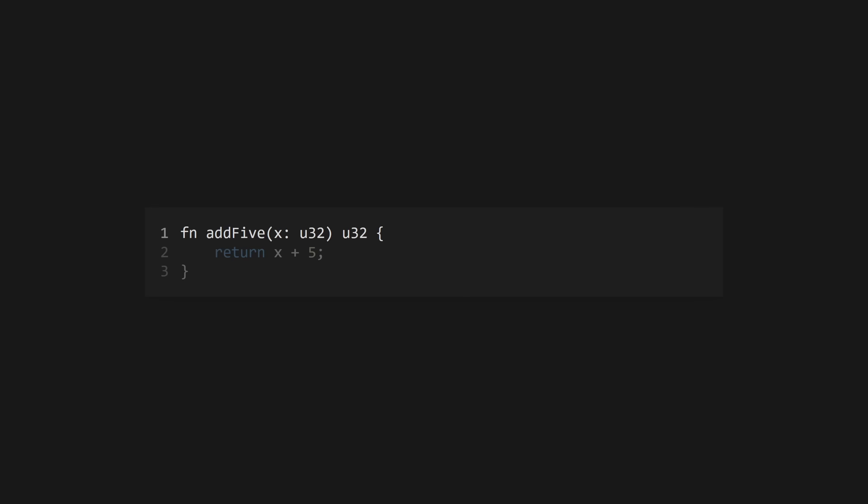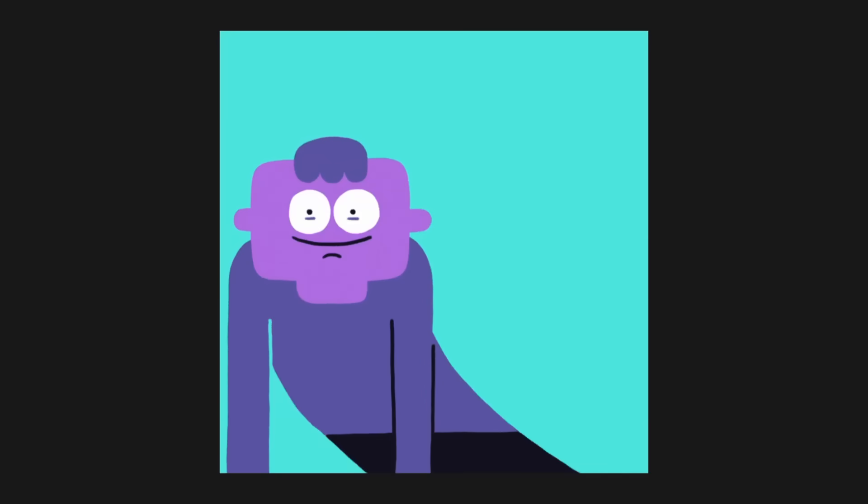The return type of a function is declared after the arguments. Functions can return error unions, forcing the caller to handle the error explicitly. The entry point to a Zig program is the main function which returns void.